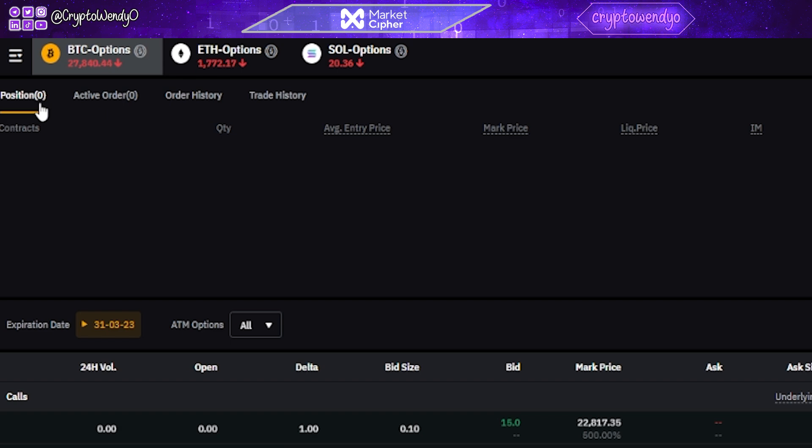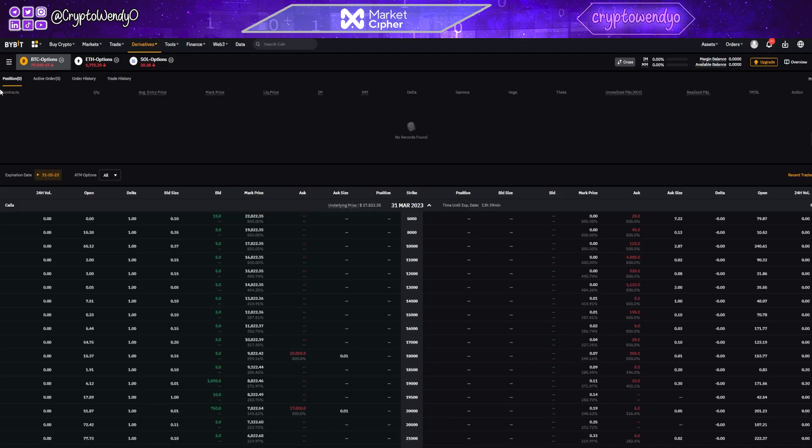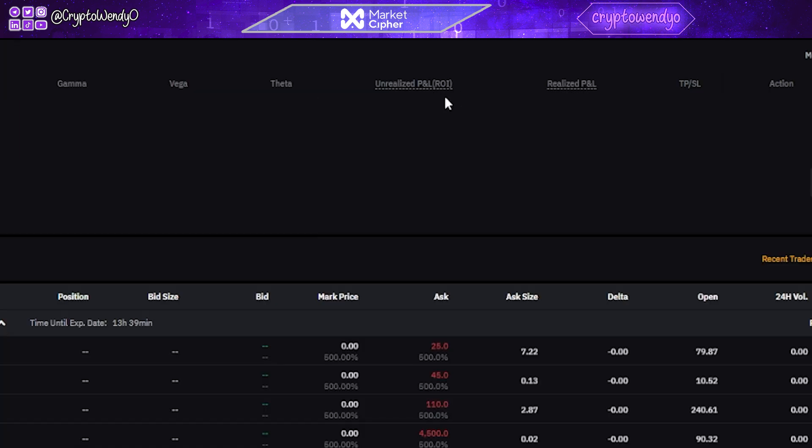And at the top over here, position, active orders, order history and trade history. And it will give you all of the different information over here for the average entry price, mark price, liquidation, etc. But the most important part is going to be the unrealized P&L, realized P&L and the take profit stop loss and the action.